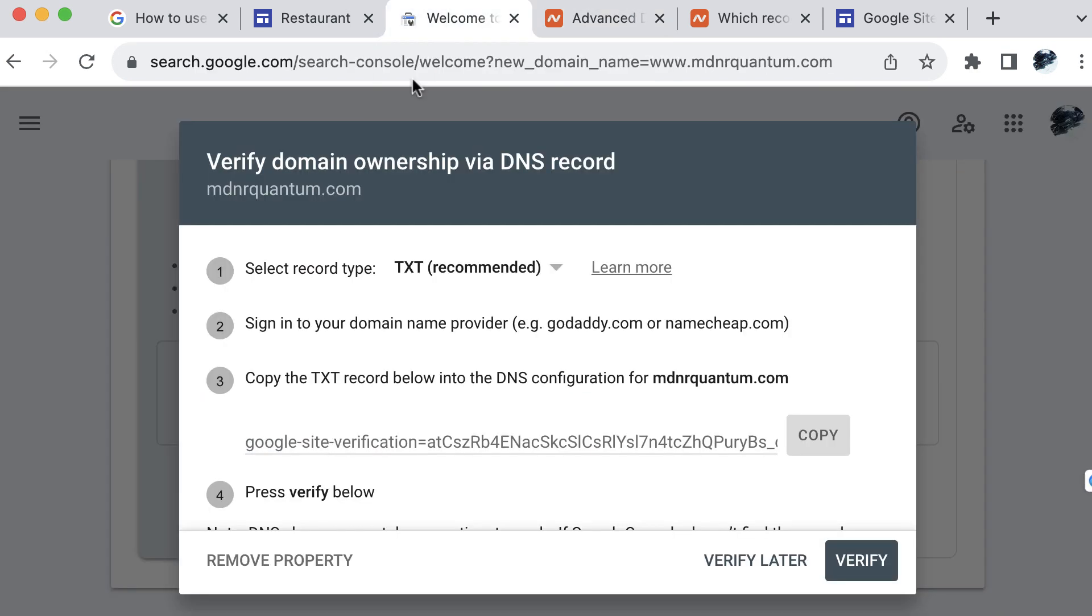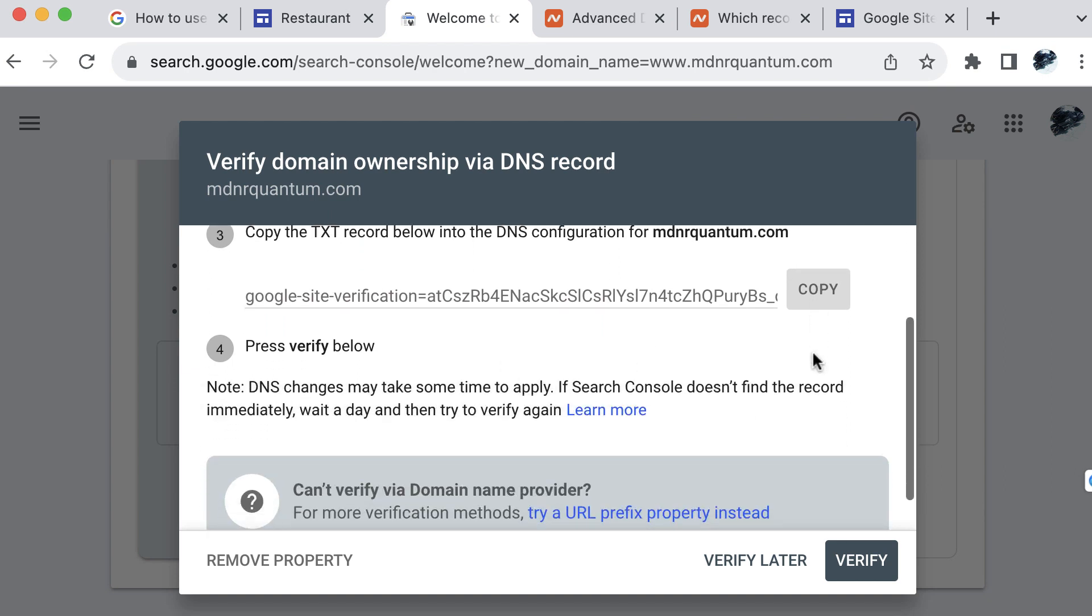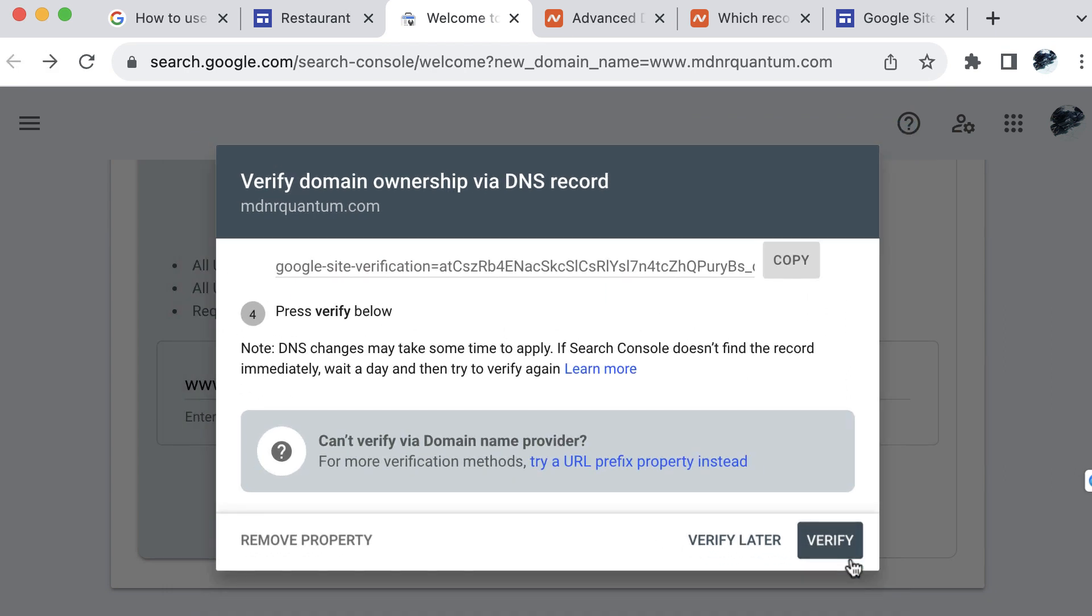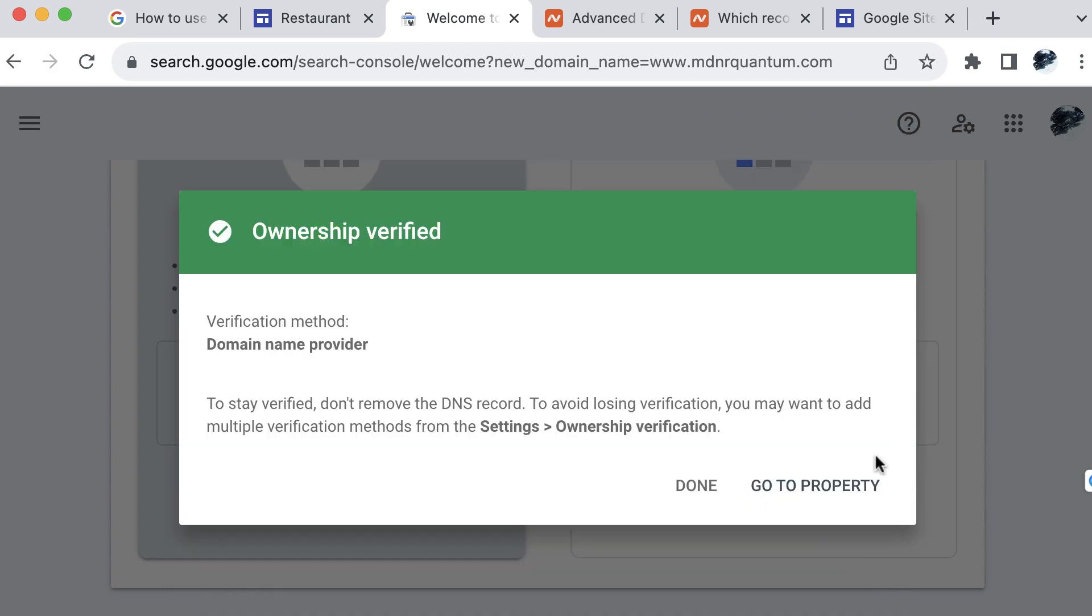Now we will go back to Google sites and try to verify this one more time, all the settings propagated or updated appropriately. And so the verification went through, Google was able to verify that I own the domain name.